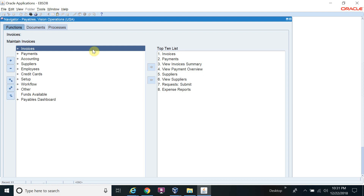The first thing I want to explain is the concept of the recurring invoice — why we need to create one. For example, if you have rental invoices with the same amount each month, instead of creating a manual invoice every month on the invoice workbench, you can directly generate invoices for 12 months in a single attempt.